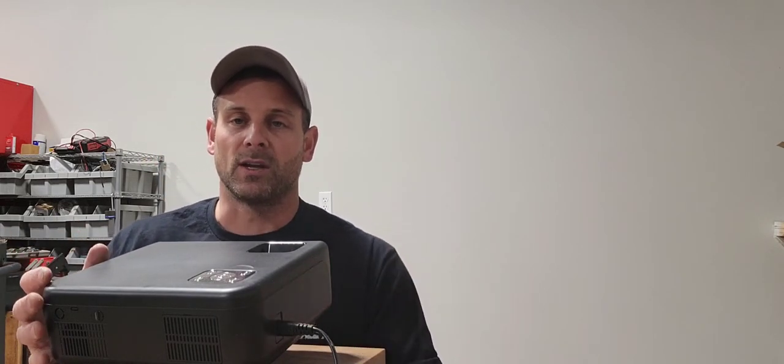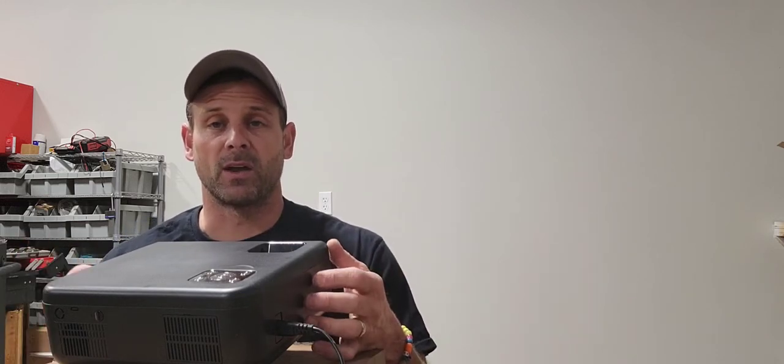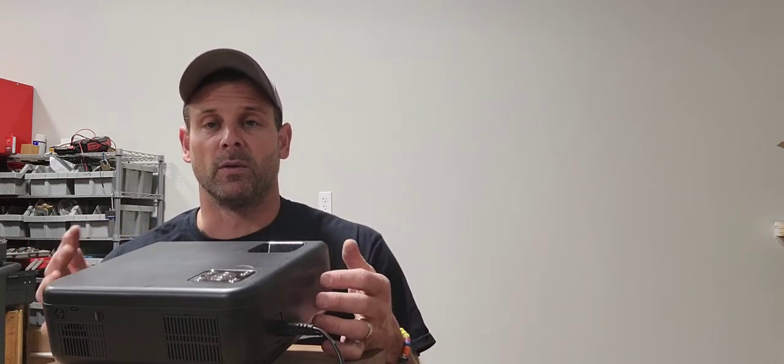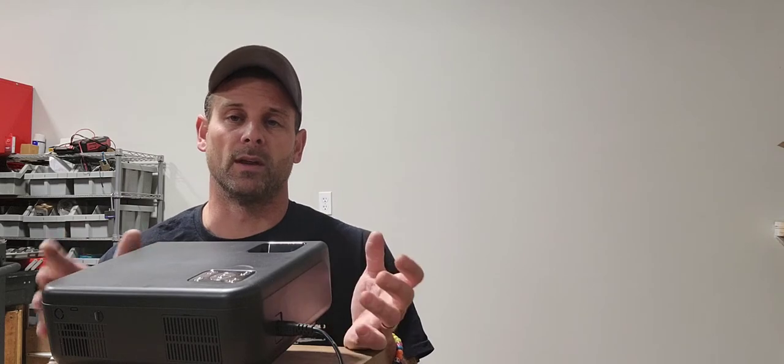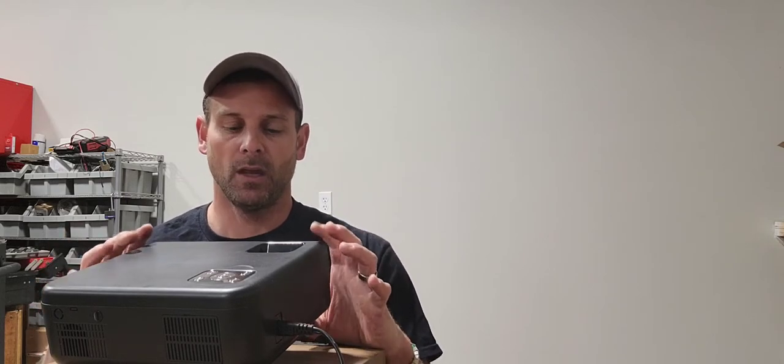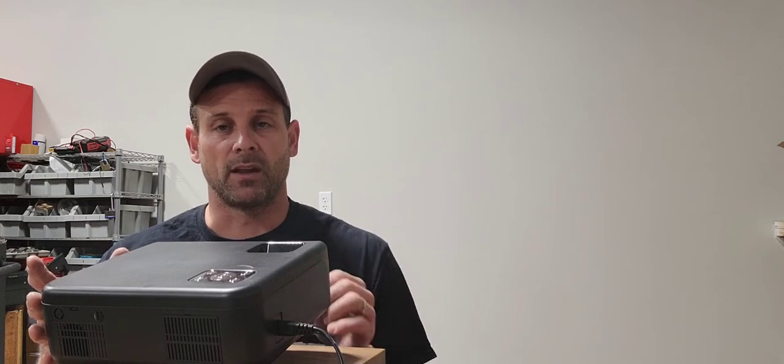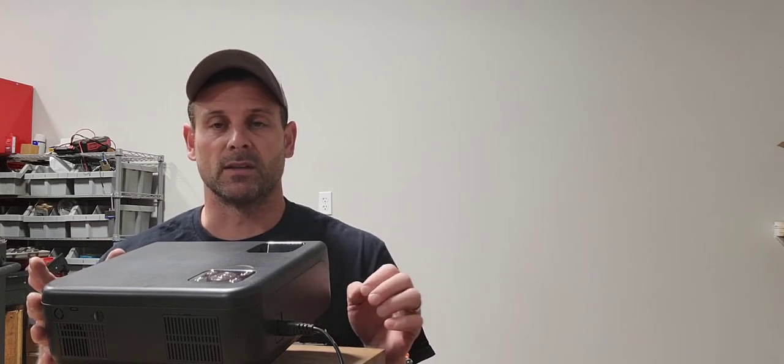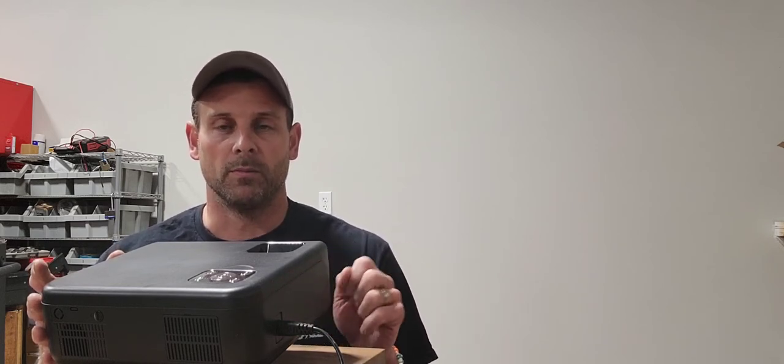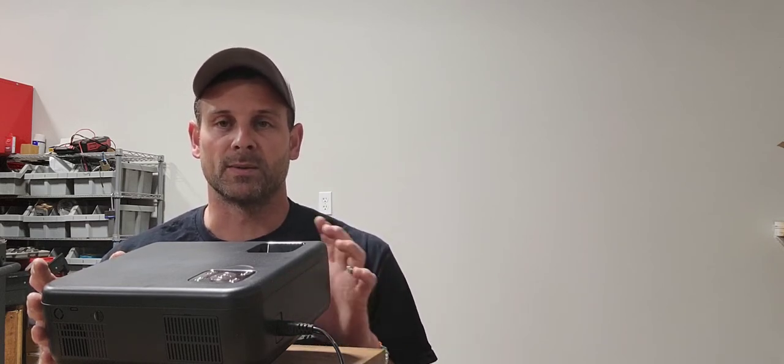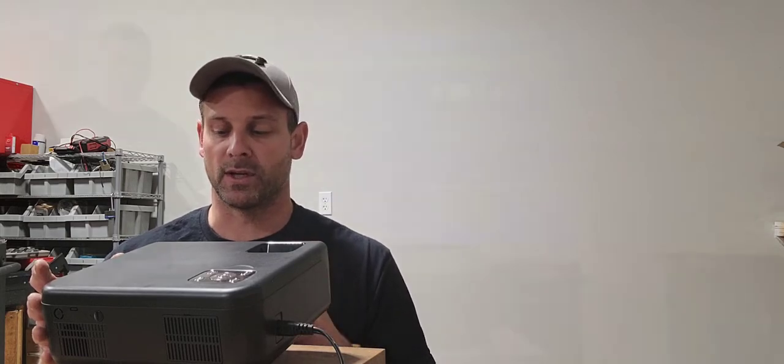In the package, you get your power cord and HDMI cord, a really nice thorough instruction manual, as well as a couple cleaning devices—a cleaning cloth and some cleaning Q-tips for the lens.